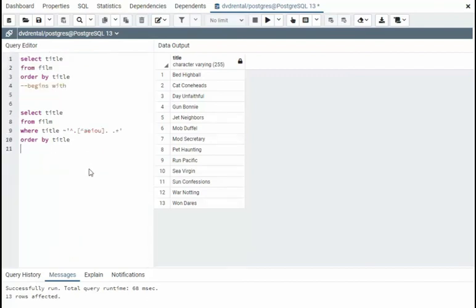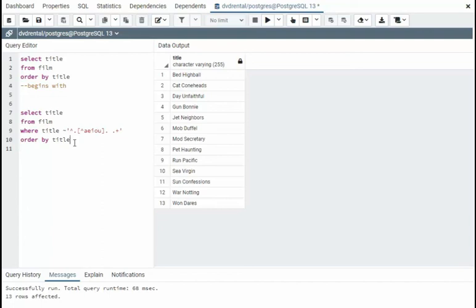And our last example begins with any character, and then not. The second letter cannot be A, E, I, O, or U, and then the third letter I don't care about, a space, and then at least one character in the second word.